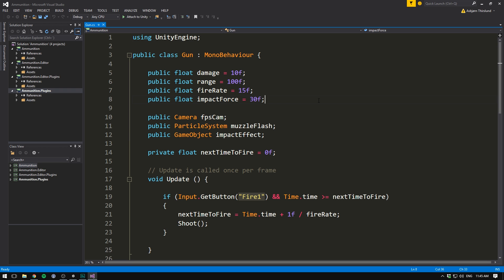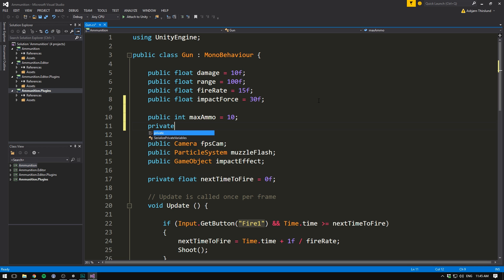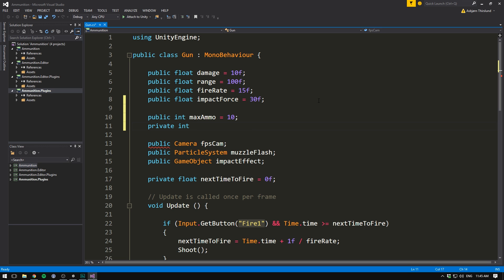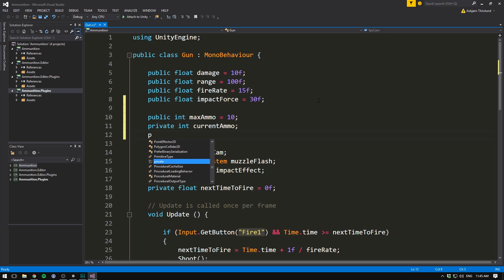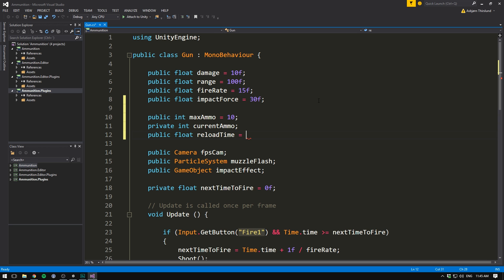The first thing that we need to do is add a few variables. We need a public integer, and this is going to store our max ammunition, so maxAmmo, and we can default that to something like 10. Then we also need a private integer, and this is going to store our current ammunition, so currentAmmo. We're not going to default that to anything. And then we'll also need a public float, and this here is going to be our reload time. So we'll write reloadTime and set it equal to something like a second by default.